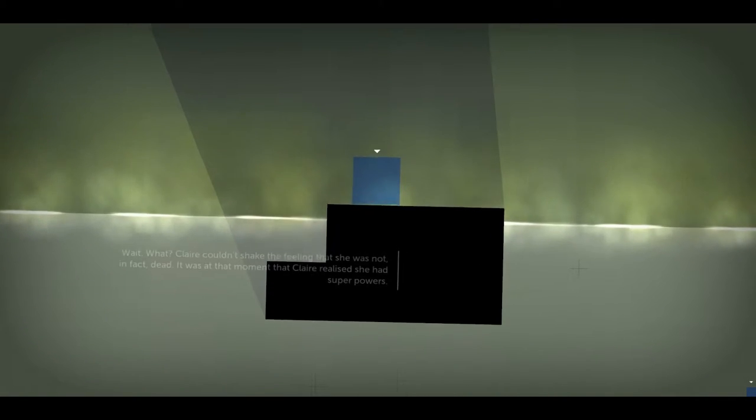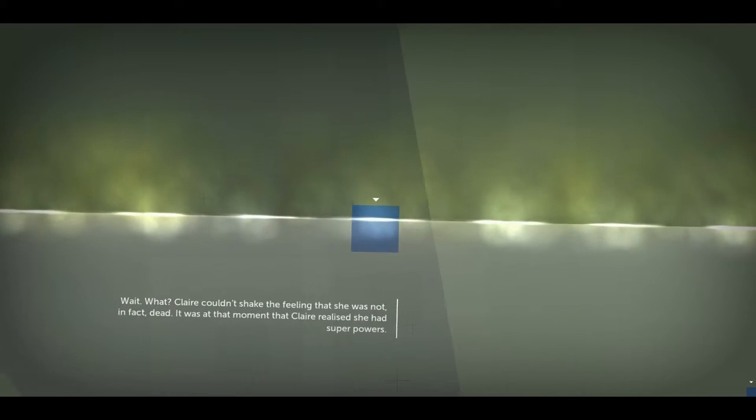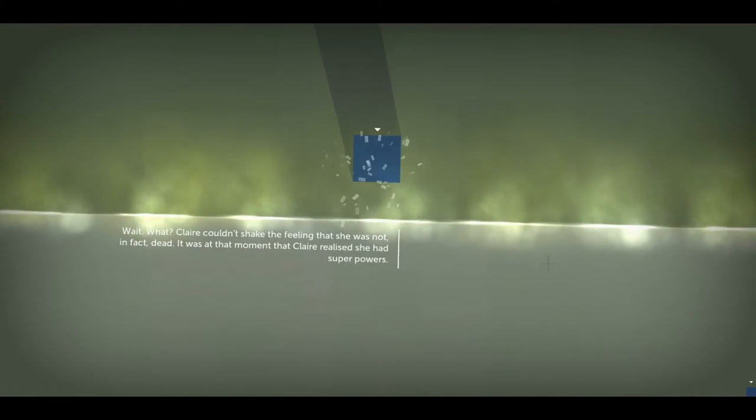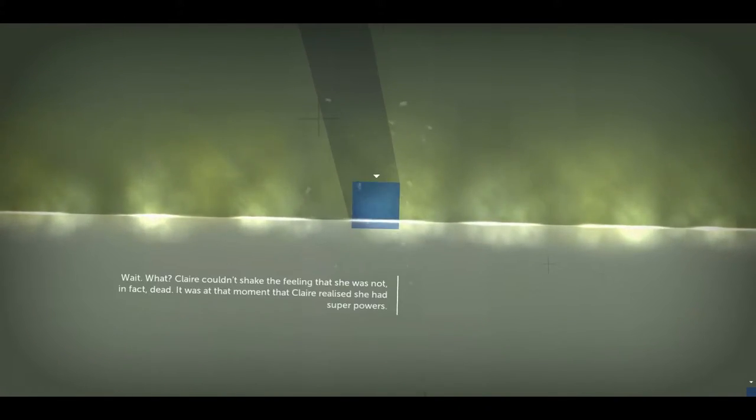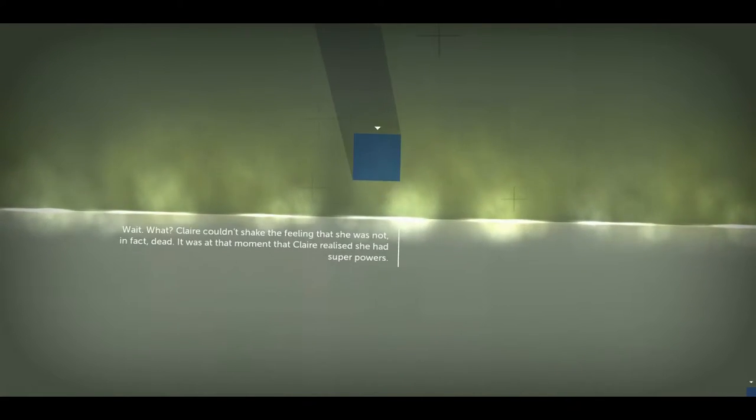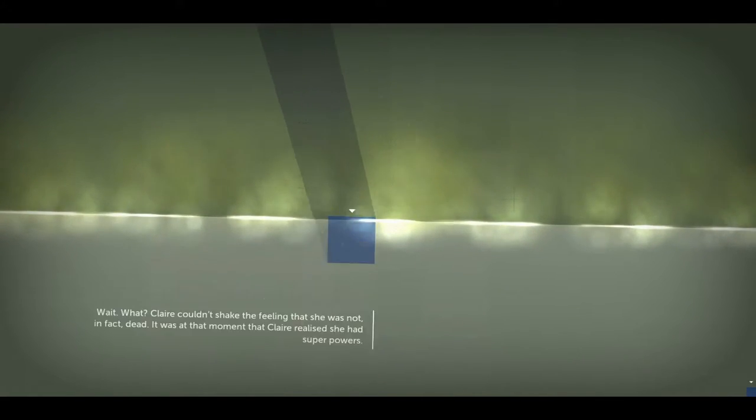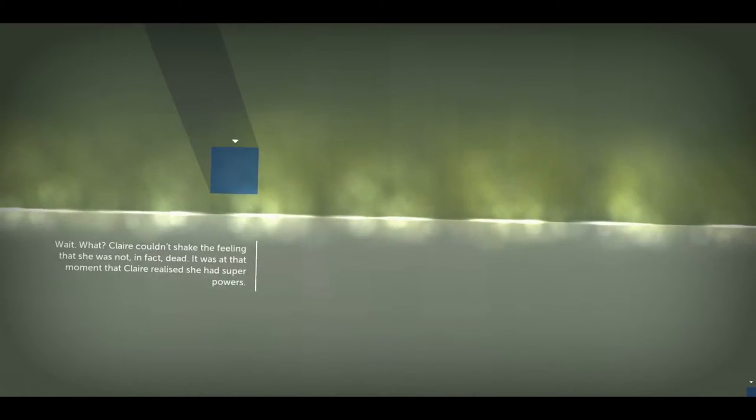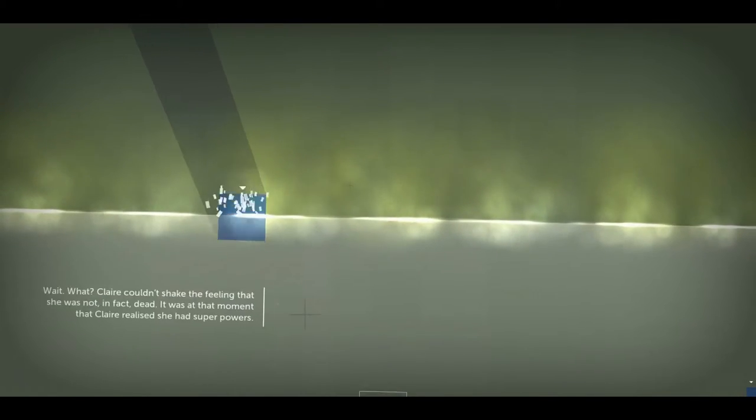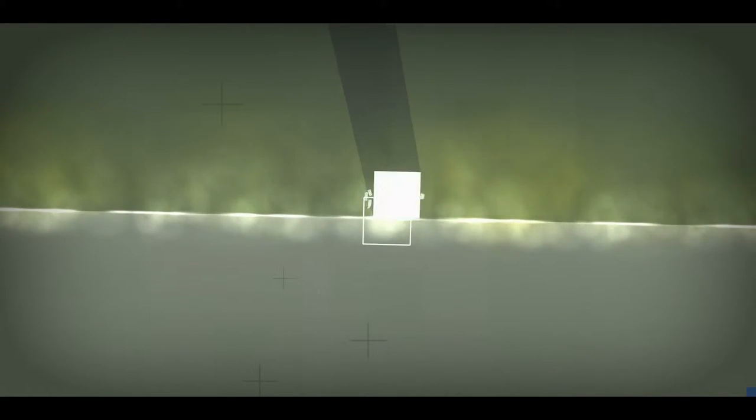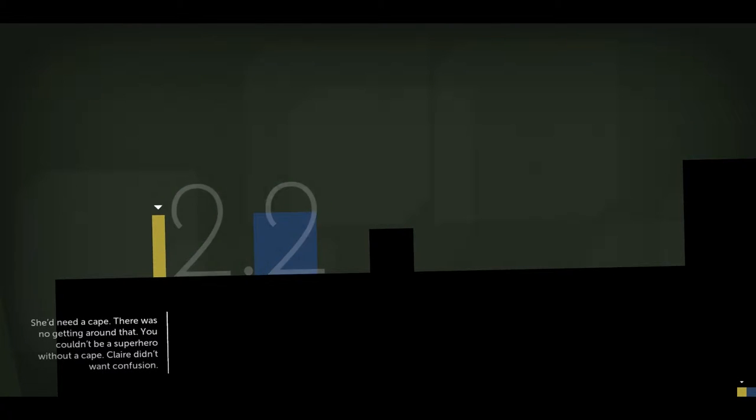Claire. Wait. What? Claire couldn't shake the feeling that she was not, in fact, dead. It was at that moment that Claire realized she had superpowers. Oh, yay, Claire. Claire can swim. That was really sad for a second. I was getting a little sad.